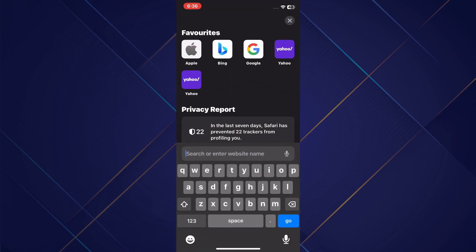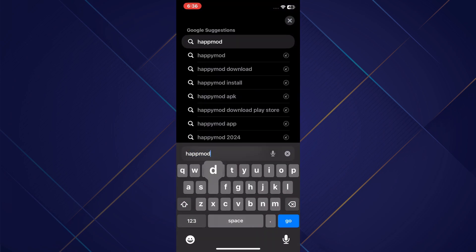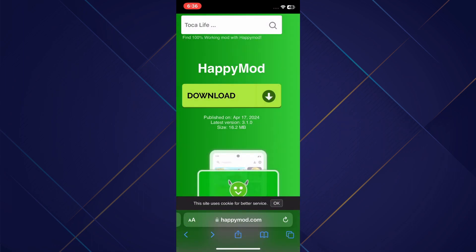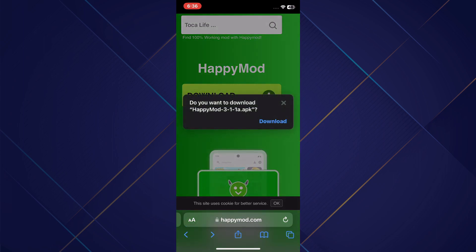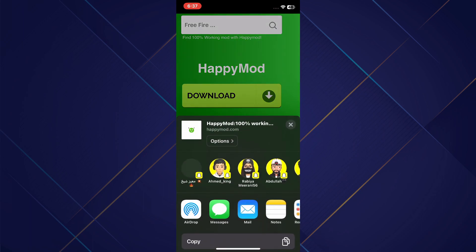Next, open a browser of your choice and type in happymod.com to go to the official website. Once you are there, click on the download button and be sure to click it again to initiate the download process. After completing the download, access it by clicking on the download section.